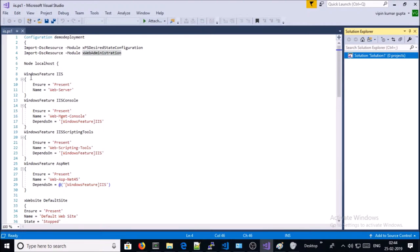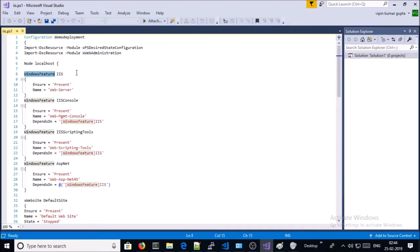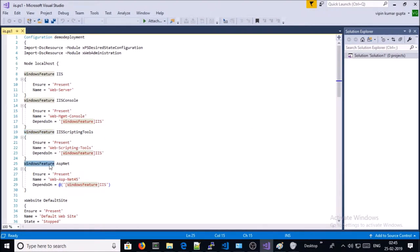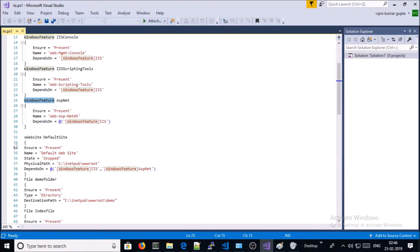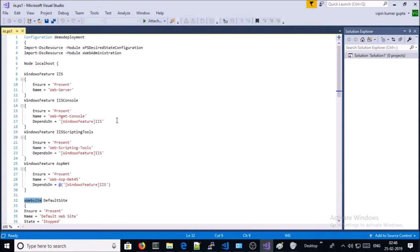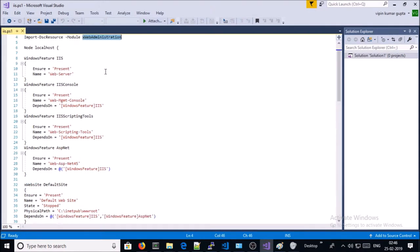This particular script is going to be implemented on localhost. Line number 8, we are using the Windows Features resource to install IIS — the condition is 'Present' and the name is 'Web-Server'. Line number 13, we are going to install the Web Management Console. Line number 19, we are going to install the scripting tools. On line number 25, we are going to install ASP.NET 4.5 on the machine, and this particular resource is dependent on Windows Features IIS.